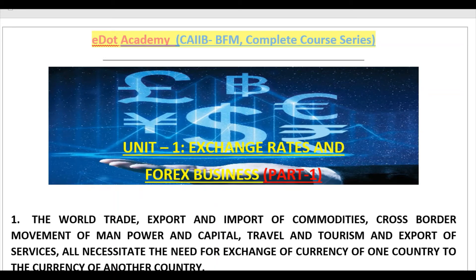Hello friends, e.Academy is going to start a complete course series. In this course series, we are going to study the complete theoretical part, all numericals, and maximum case studies so that you don't miss anything and get through the examination very well. Here is the first chapter, Unit One, called Exchange Rate and Forex Business, Part One.